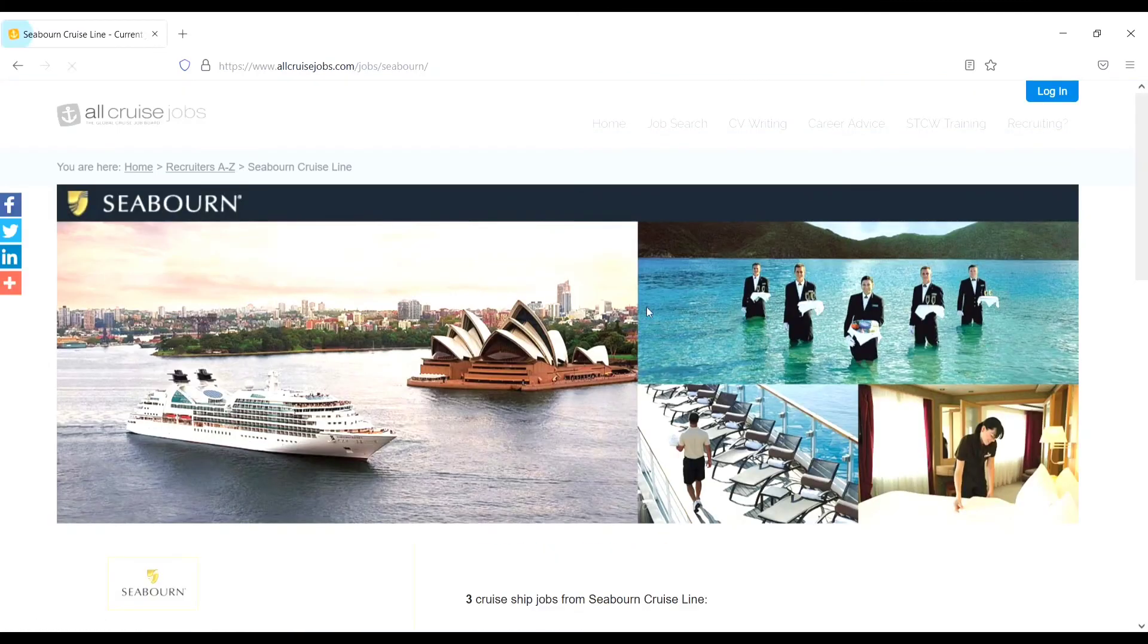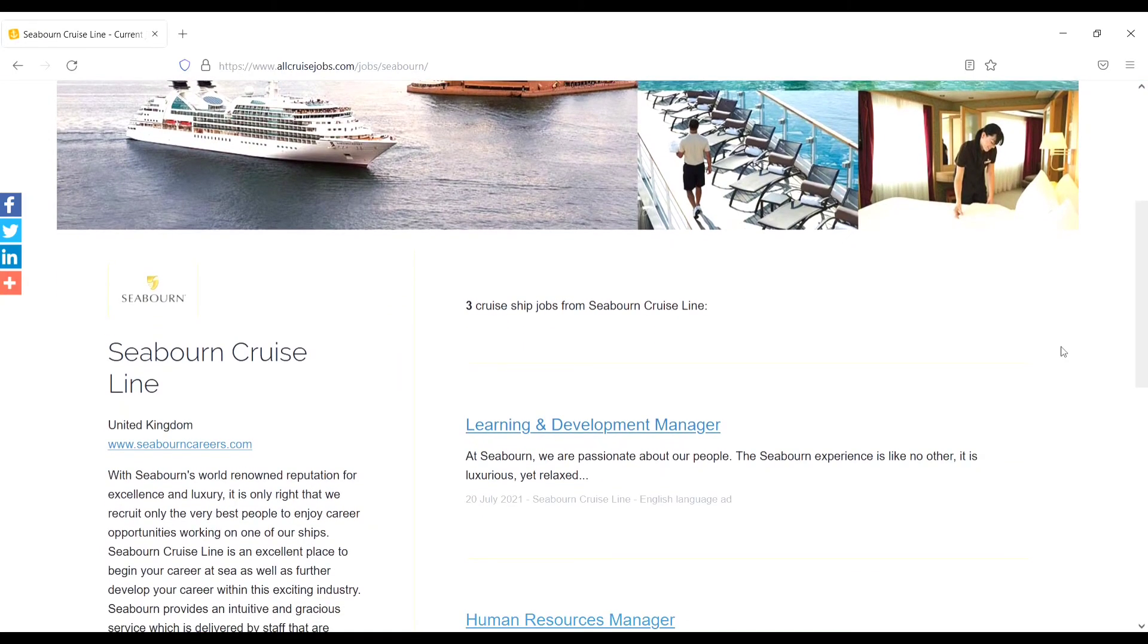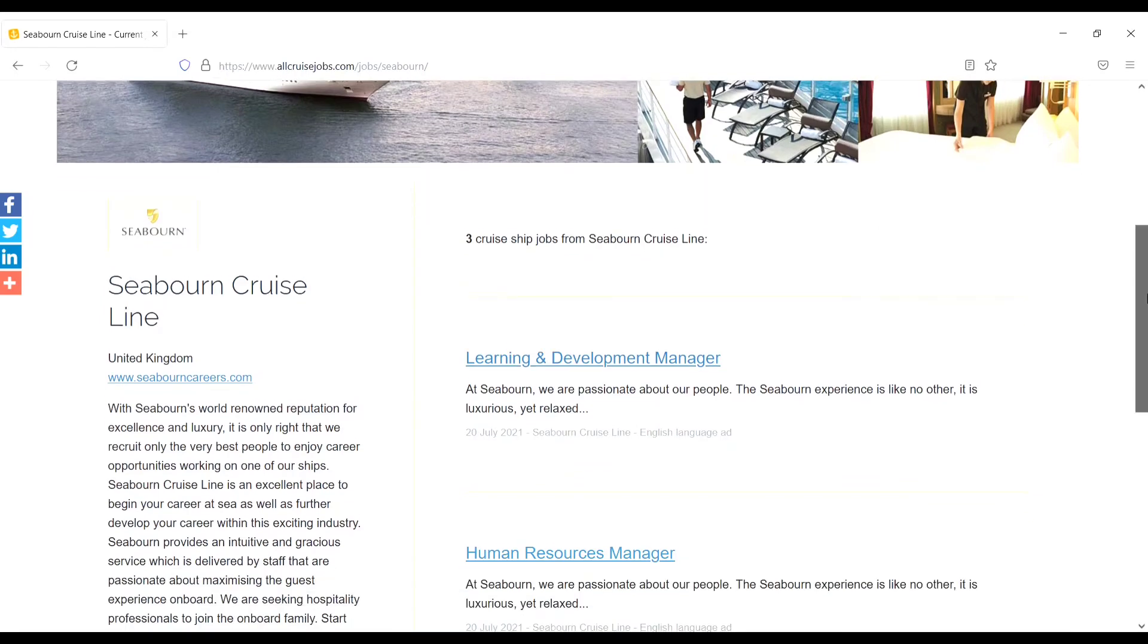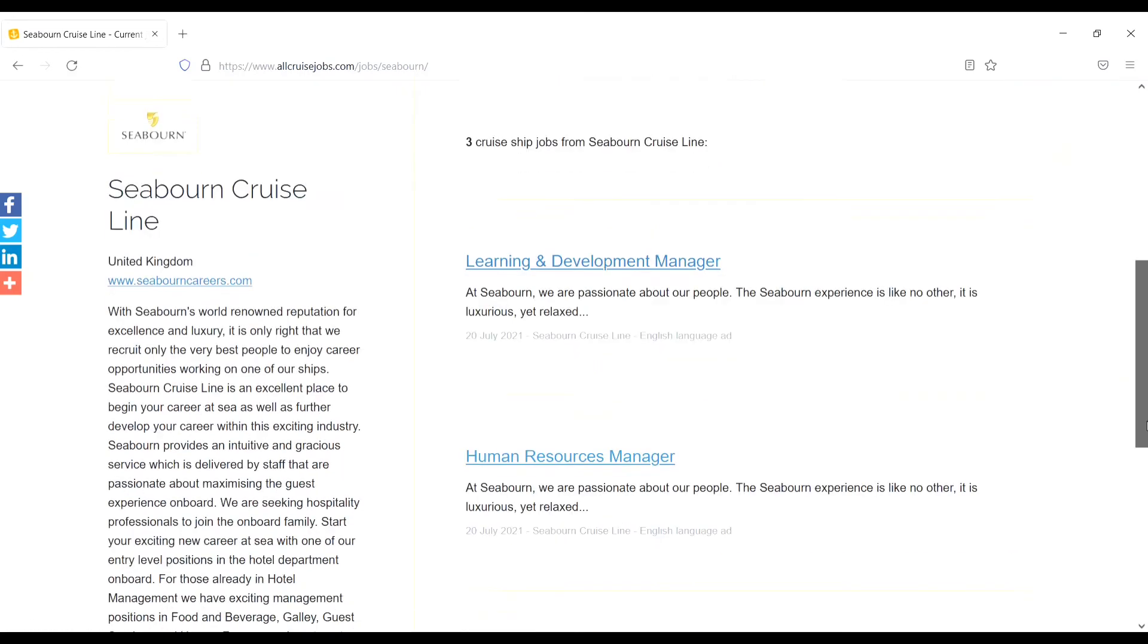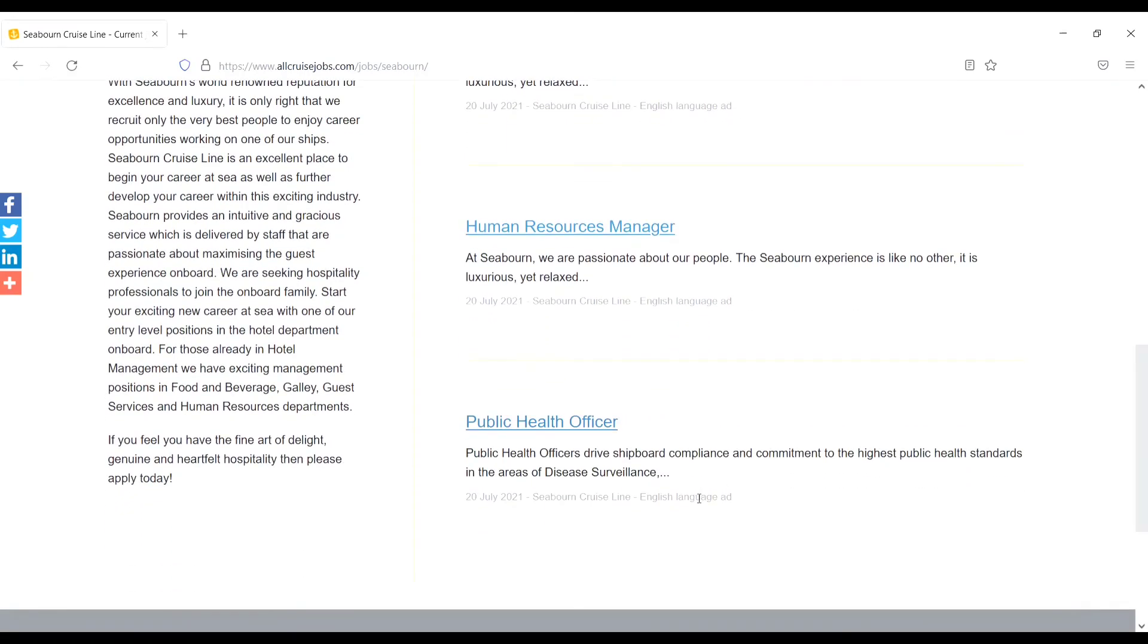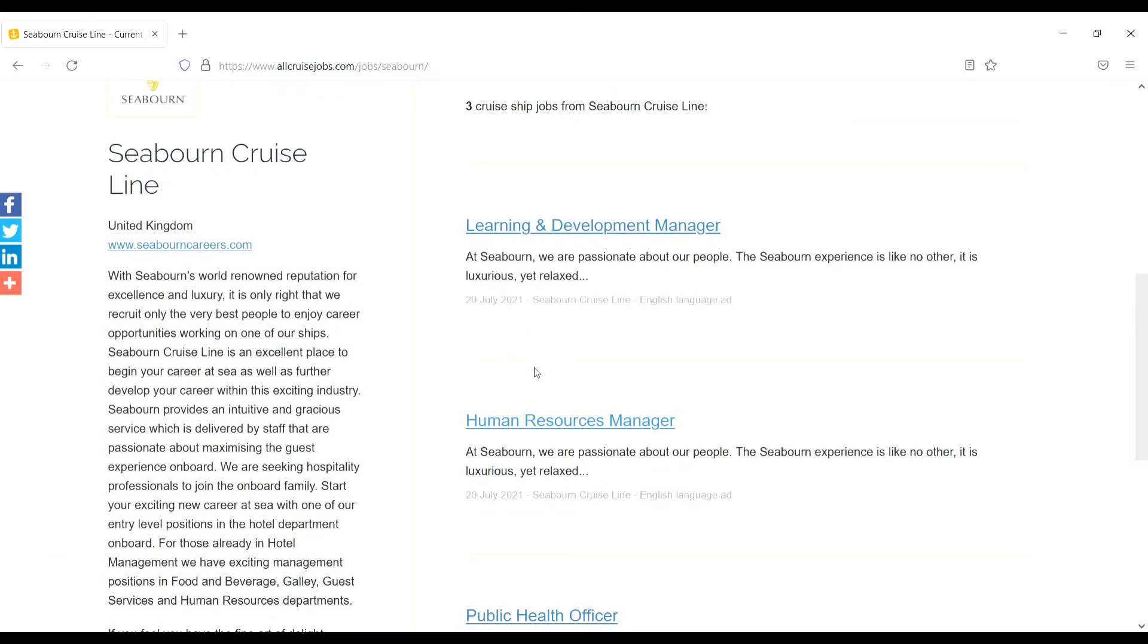C1. Here three cruise ship jobs are available: first, Learning and Deployment Manager, second one, Human Resource Manager, and the third one is Public Health Officer. If you want to apply, just apply from here. For example, I will click on the Human Resource Manager.